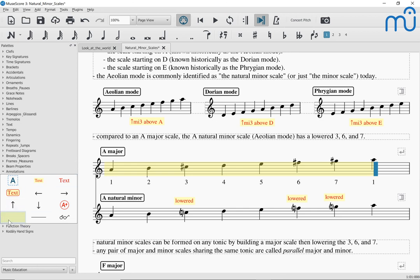In MuseScore 3.3, creating your own custom palette is much, much easier. This is already possible in MuseScore 3.2, but MuseScore 3.3 makes it much simpler. If you go back and watch one of the cafes from a few weeks ago where I showed that, you'll see it — but you'll also see it next week, because I think we really are releasing MuseScore 3.3 tomorrow. So next week's cafe topic will probably be MuseScore 3.3 — I'll do a recap of its features, including some new stuff since the beta.